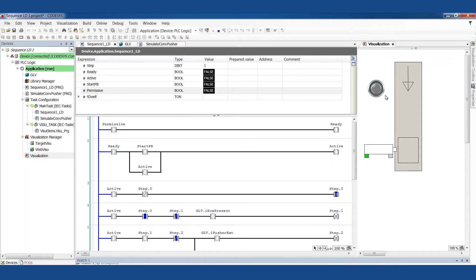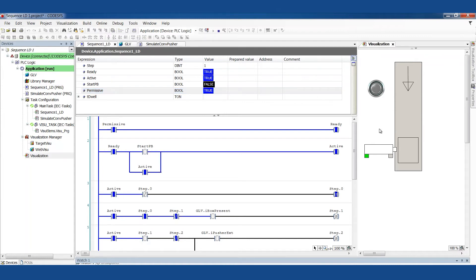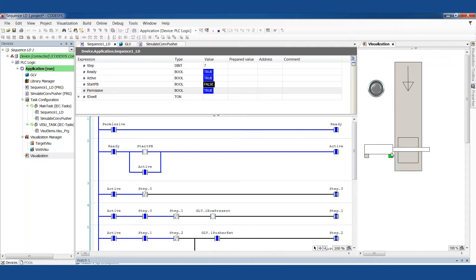I'm just going to click through this quick. I've got to tell the system that it's allowed to run, and I'll explain that in a moment. Then we'll push the start button, so it is waiting for a box.